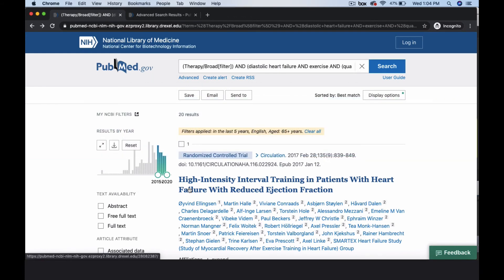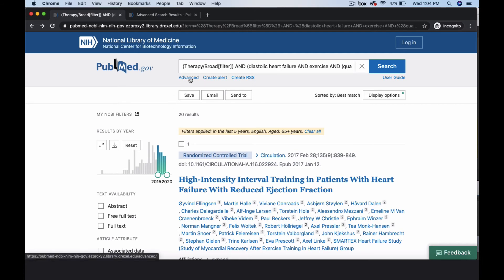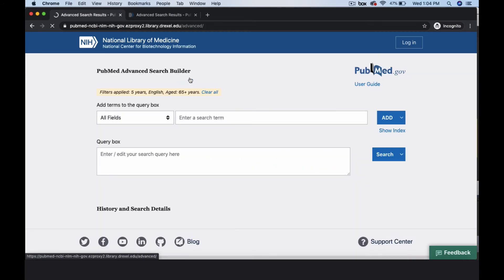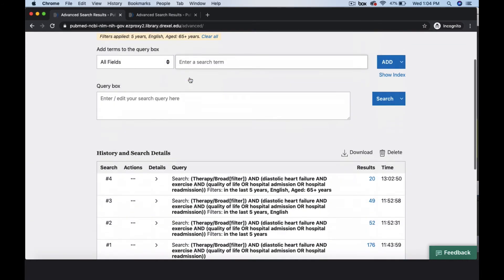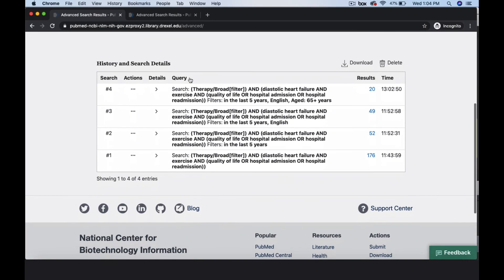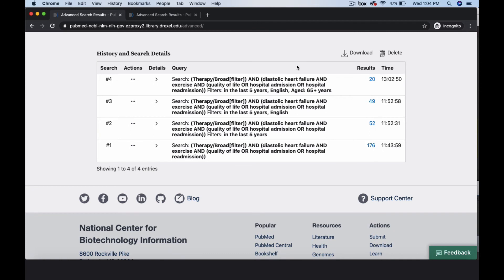It's a good idea to keep a record of your search queries in case you ever want to return to them or use them in the creation of an evidence-based table. To capture your search details, select the Advanced link at the top of the PubMed screen. A history of your search strategy with queries and results can be copied using a screen capture tool or downloaded into a spreadsheet.